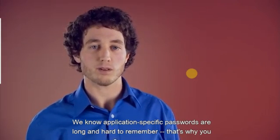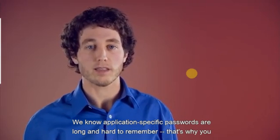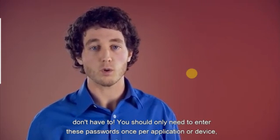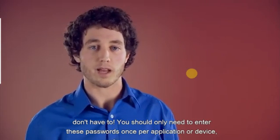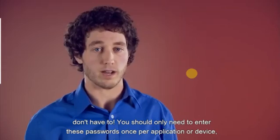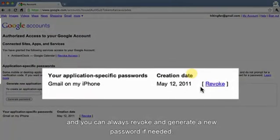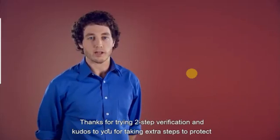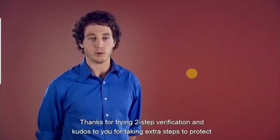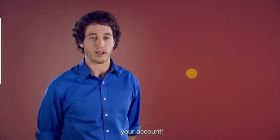We know application-specific passwords are long and hard to remember. That's why you don't have to. You should only need to enter these passwords once per application or device, and you can always revoke and generate a new password if needed. Thanks for trying two-step verification, and kudos to you for taking extra steps to protect your account.